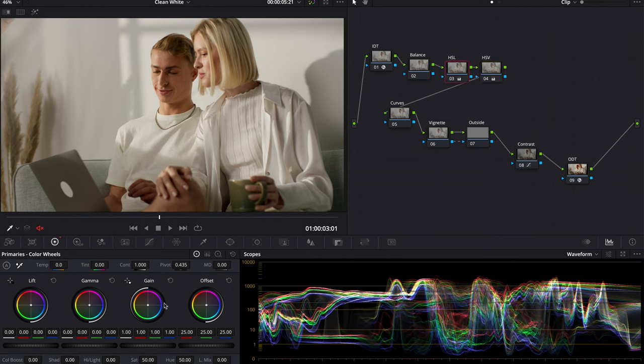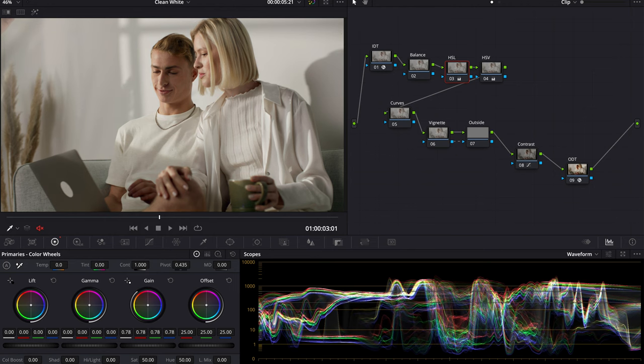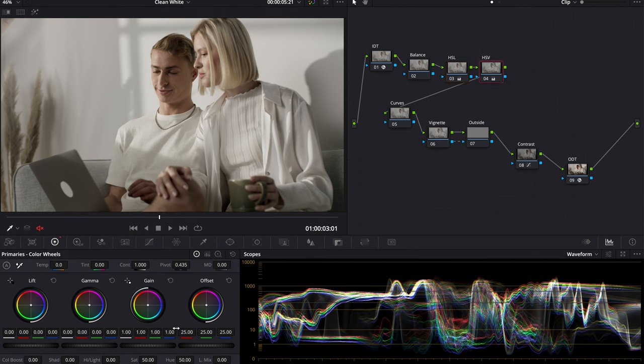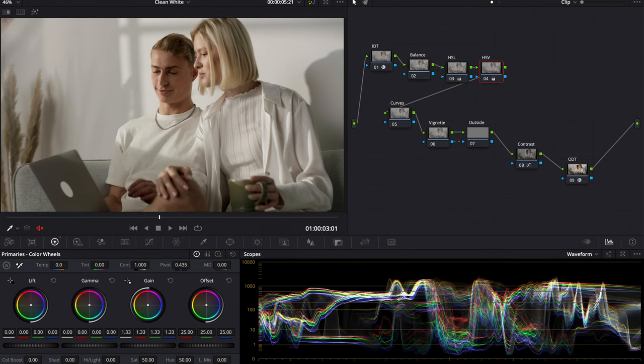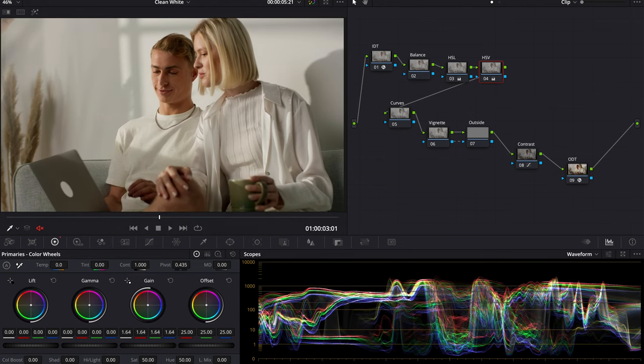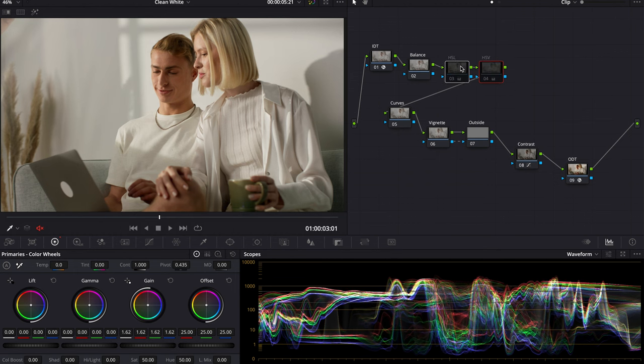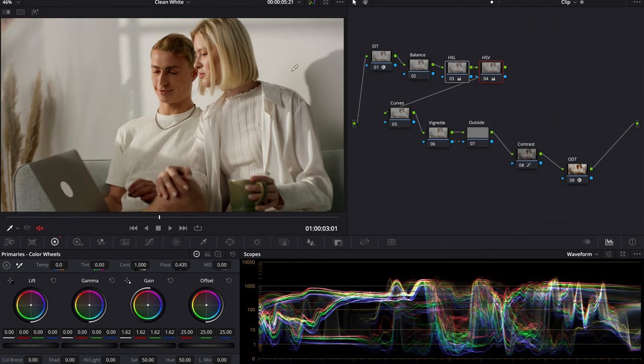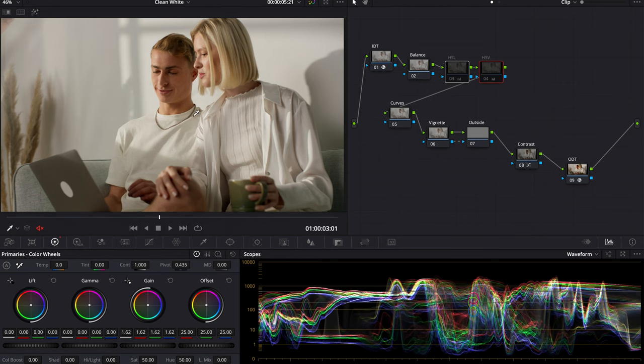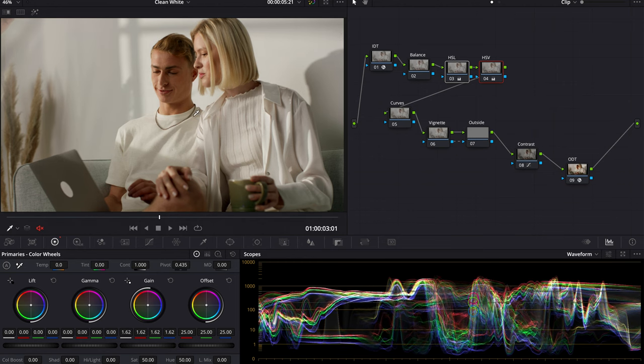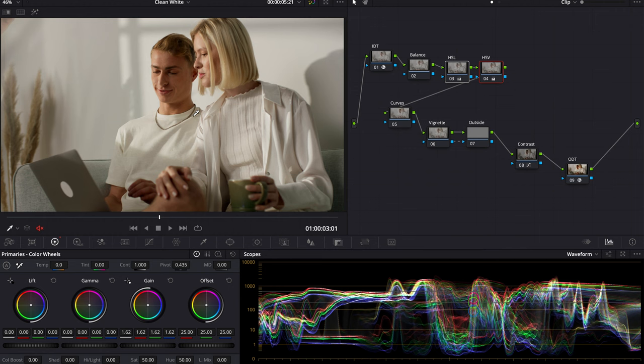Now for my HSL, I'm going to take my gain and bring it down to somewhere around here. We can adjust the layer if we want to. Then we go into my HSV and I'm going to contrast that, maybe somewhere around there. We're going to do our before and after. You can see there's more depth in their faces when I do this. I'm liking where that's sitting.